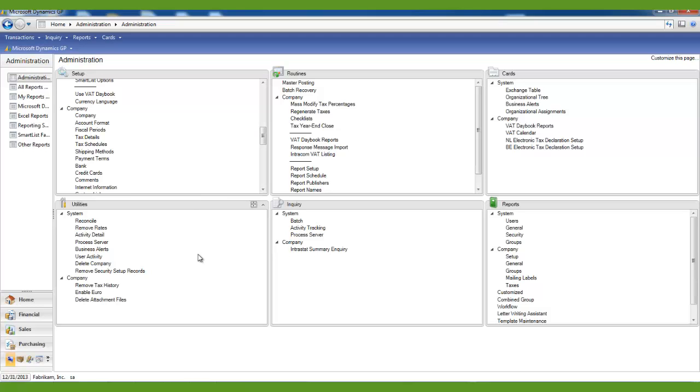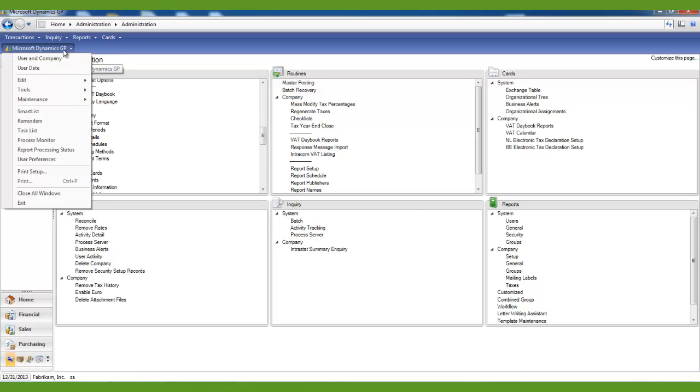The last step of the year-end close will be to make a final backup and name it Post-Year End.